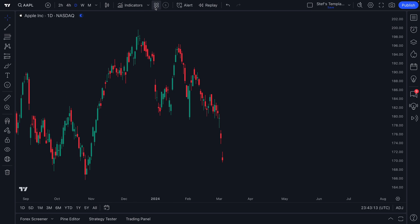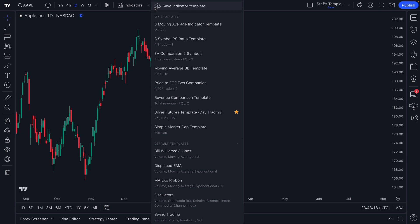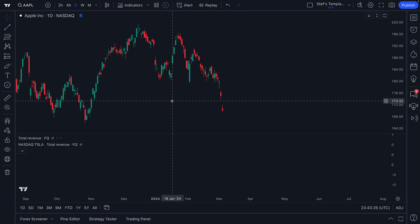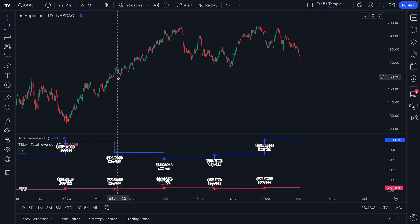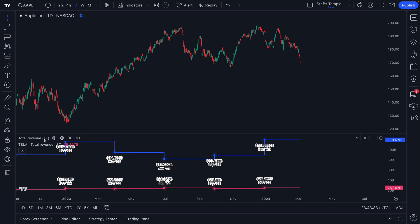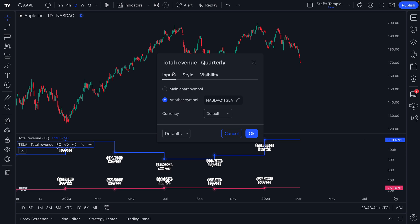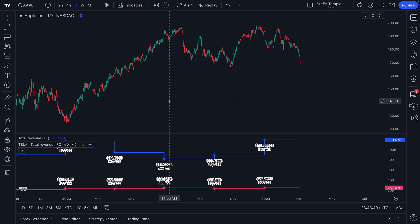Say we are a fundamental investor — we don't want to examine technical indicators so much as we want to examine different types of fundamental indicators. We have a revenue comparison template already made that shows the quarterly revenue of Apple and compares it to Tesla. We made this template ahead of time specifically for this video, and you can do the same thing.